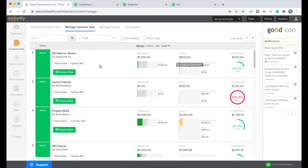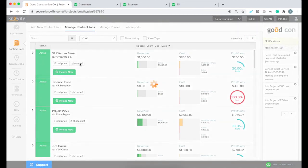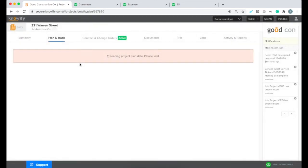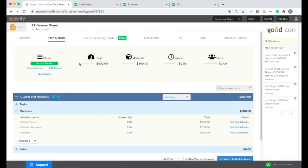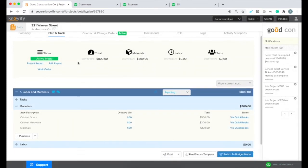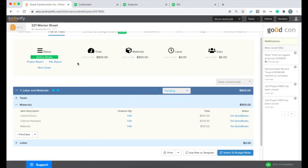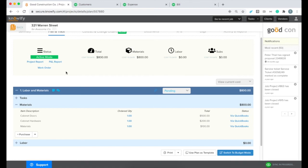So you can see that cost is automatically logged against this job without me having to enter anything extra. It just pulls the information from QuickBooks and populates the plan and track section in Noify. It's a really nice way to keep you from having to double enter any of this information because if it's in QuickBooks, we want to be able to have it automatically populate our Noify account directed to the job for job costing as well.